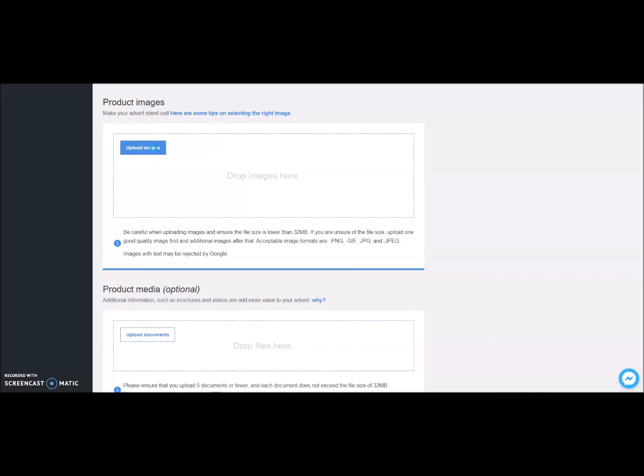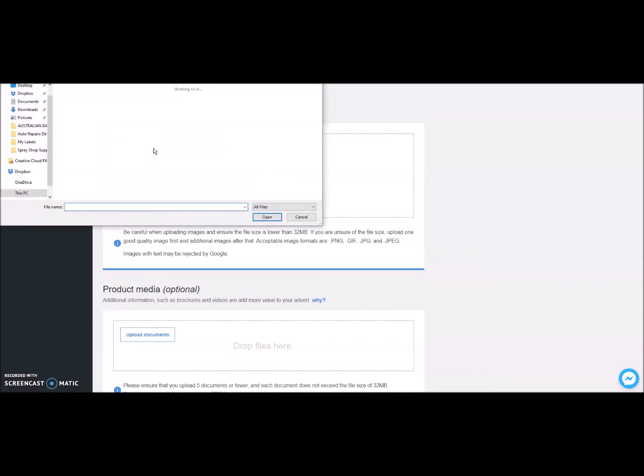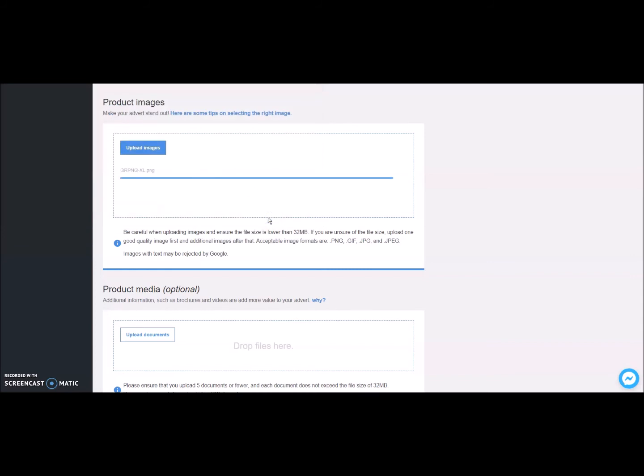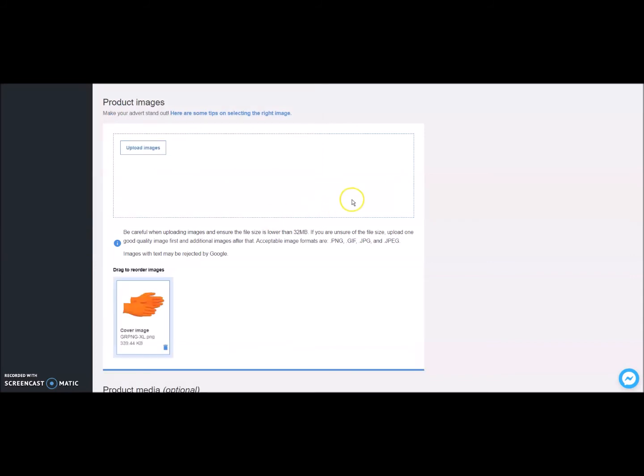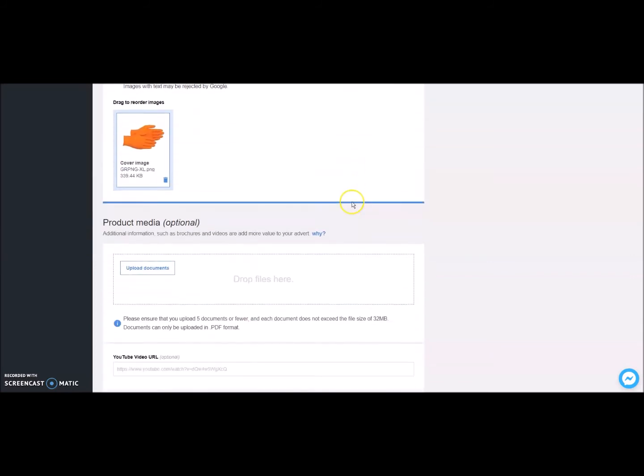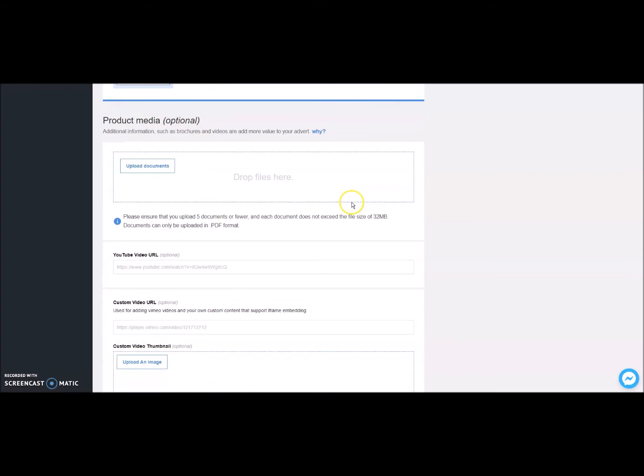Now let's load in some product images. Simply upload images of your product to give your customers the best visual understanding of what they're buying. If you upload multiple images, you can drag and drop to adjust the order.